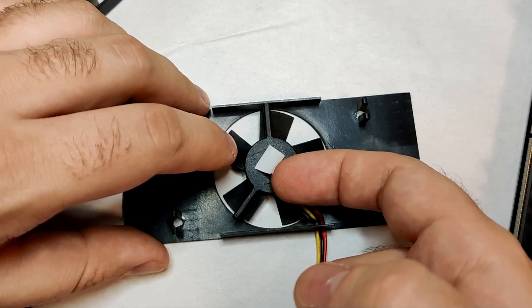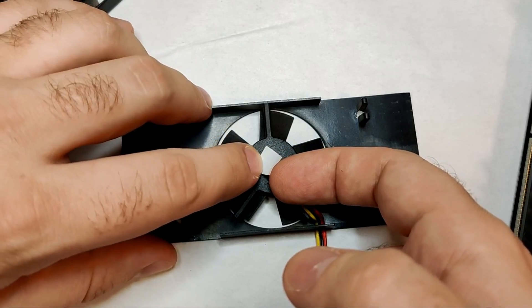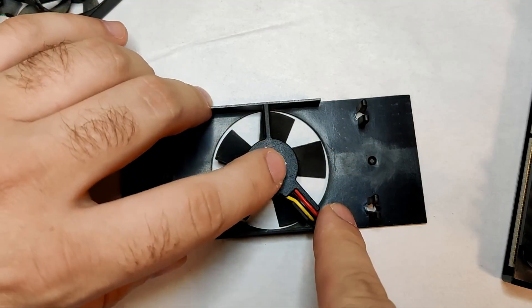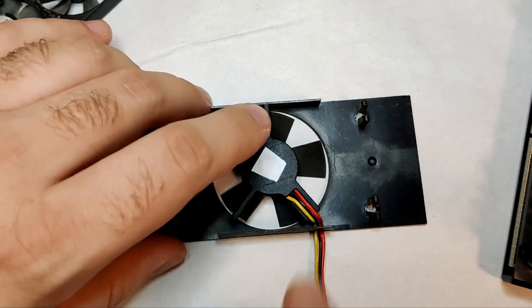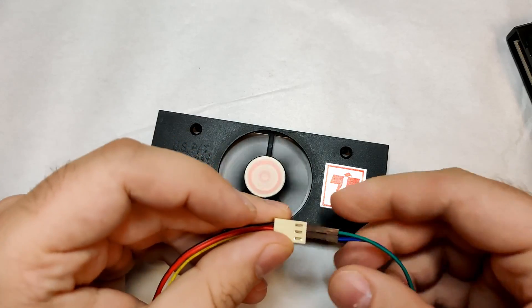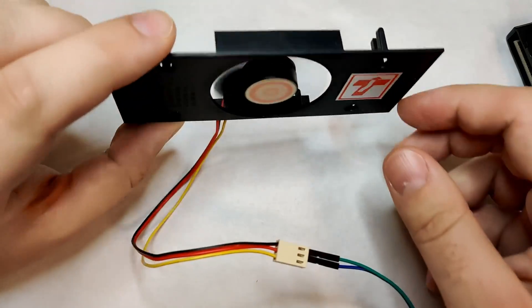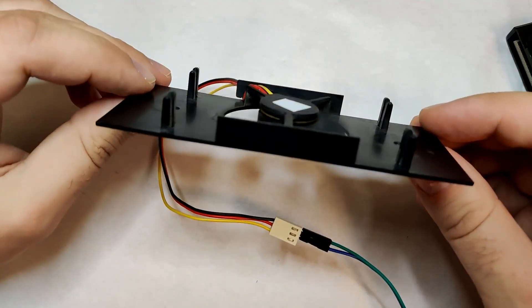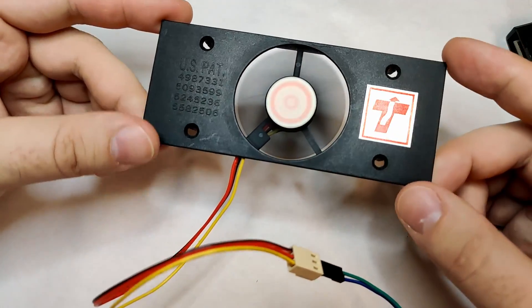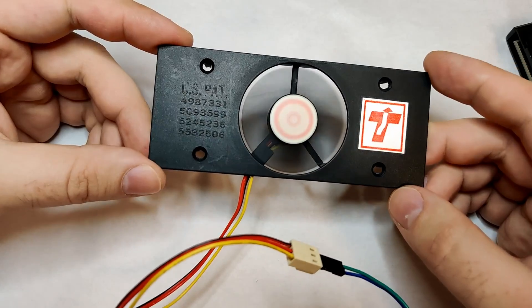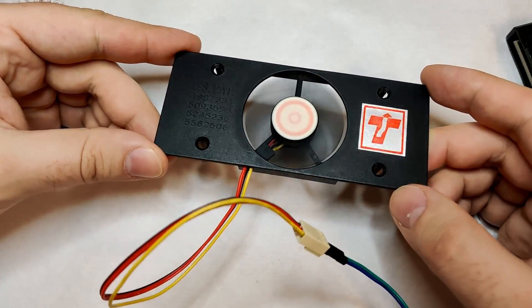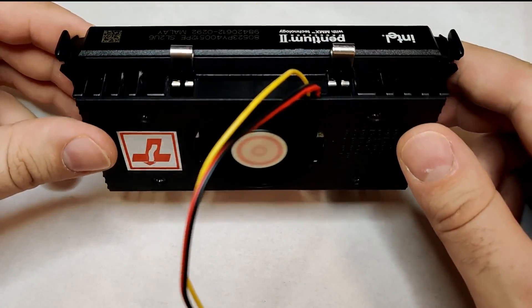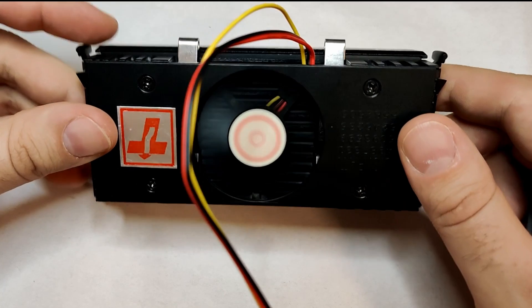Let's cover the fan again and hopefully it will run much smoother now. That sounds a lot better, doesn't it? Now we can install the CPU again and continue with the board.